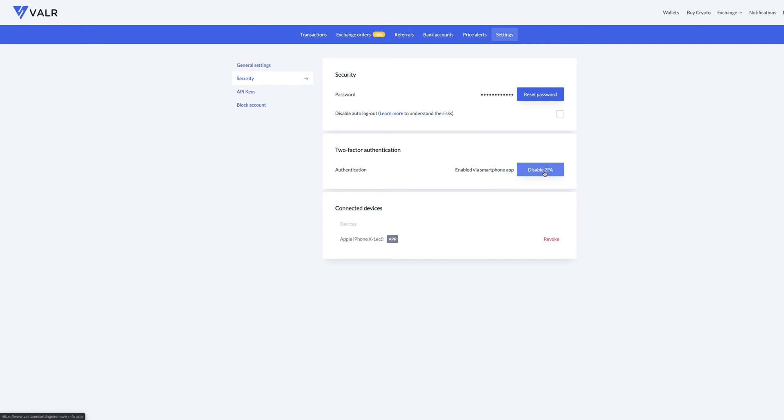So the one thing that you need to remember is to save that key because that key will be able to recover your authenticator. If, in case you lose your device or your phone dies, you will still be able to recover. So if you haven't watched the other video about the two-factor authenticator, you need to go back and watch that video.